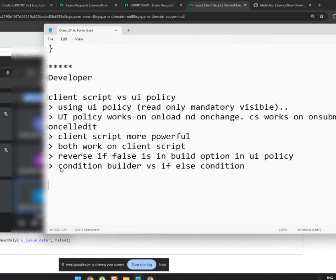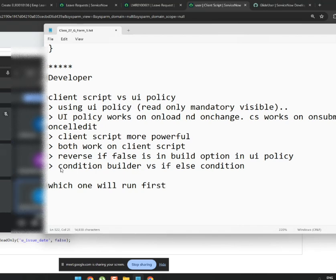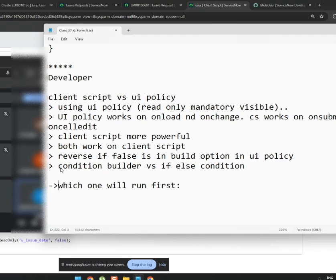Now a common interview question will come: which one runs first — UI policy or client script? Both will run, so which one runs first? Think carefully before answering — if you just say one, that's a blind answer.